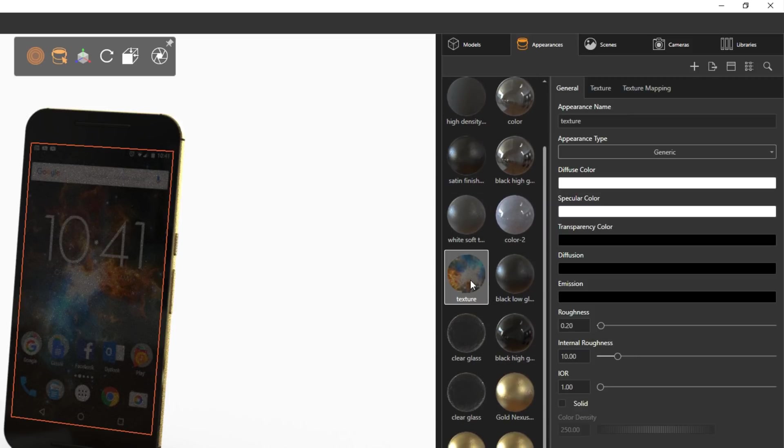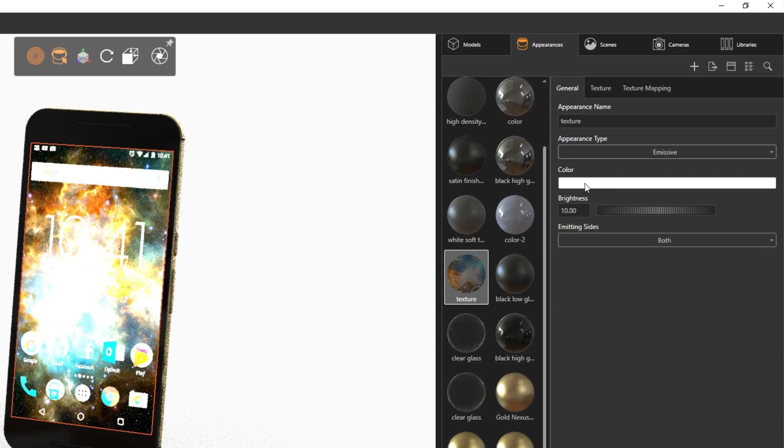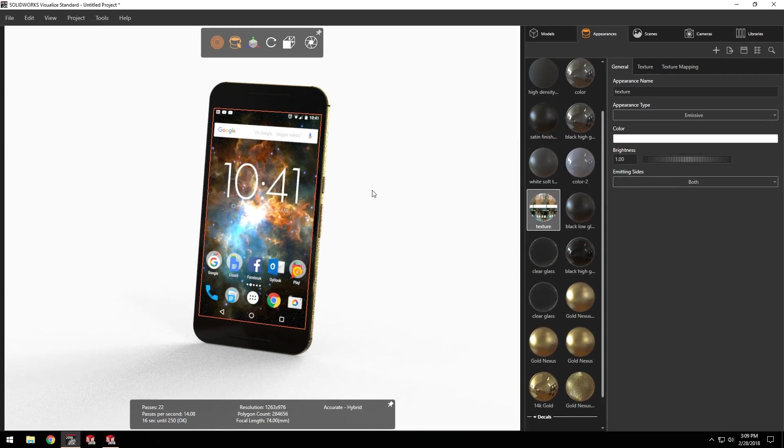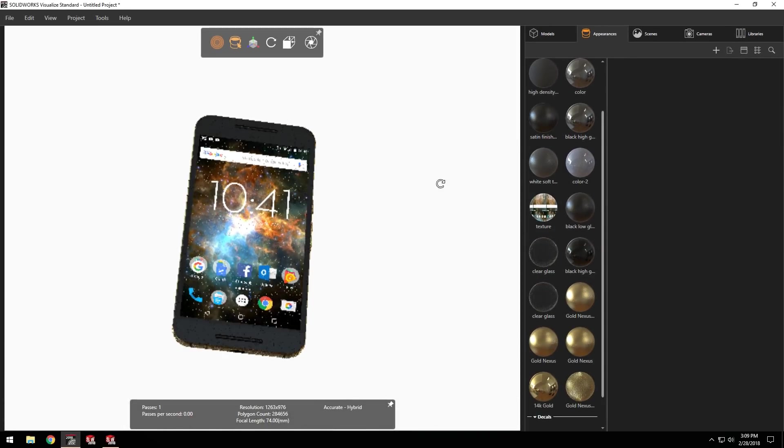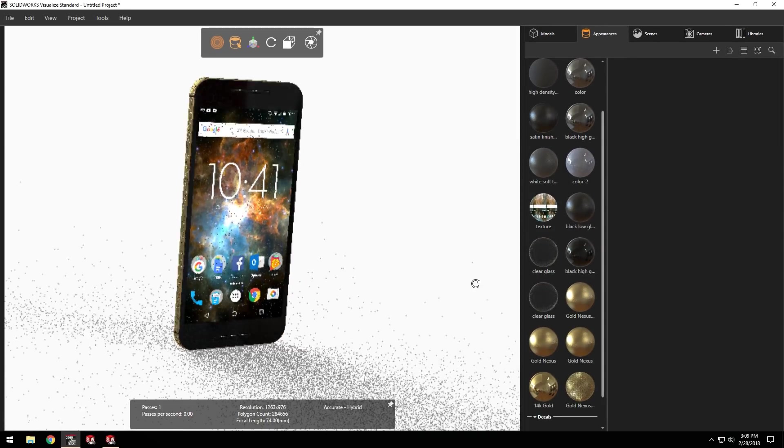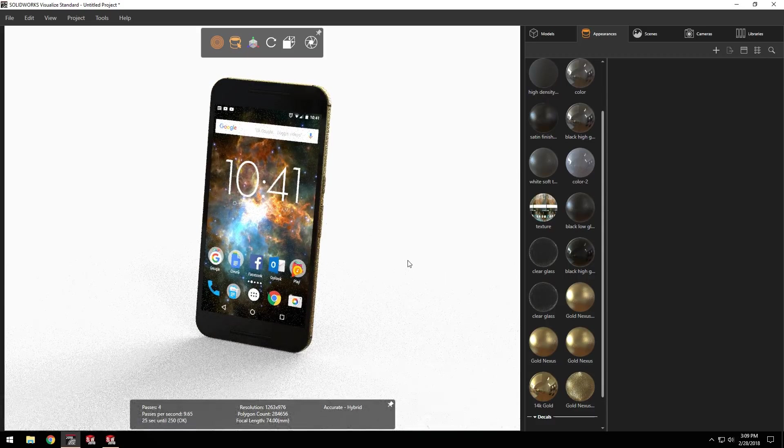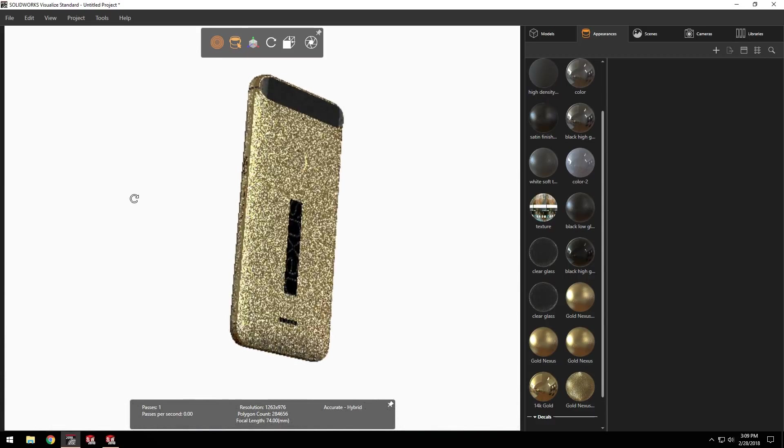This texture on the phone display doesn't quite represent what I want. So switching to the appearances tab, I can easily change its type to emissive, simulating a bright AMOLED-type screen. I have access to many different types of parameters here, allowing me to fine-tune even the stock appearances from Visualize.